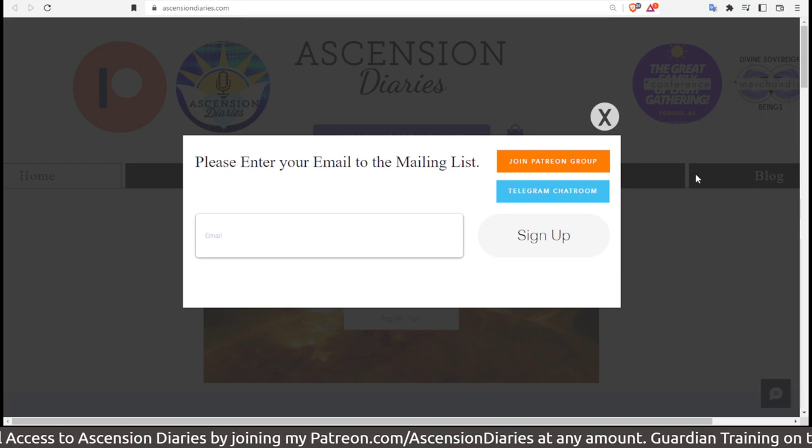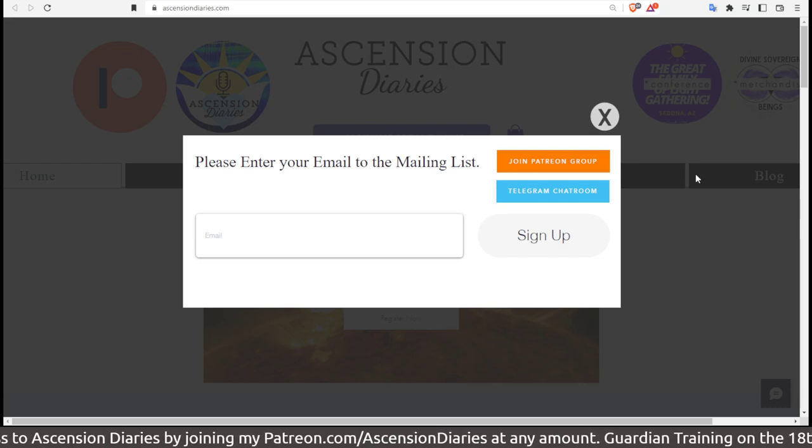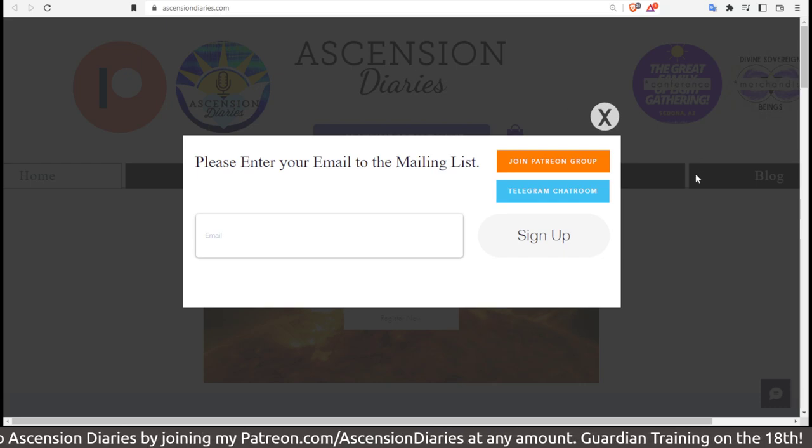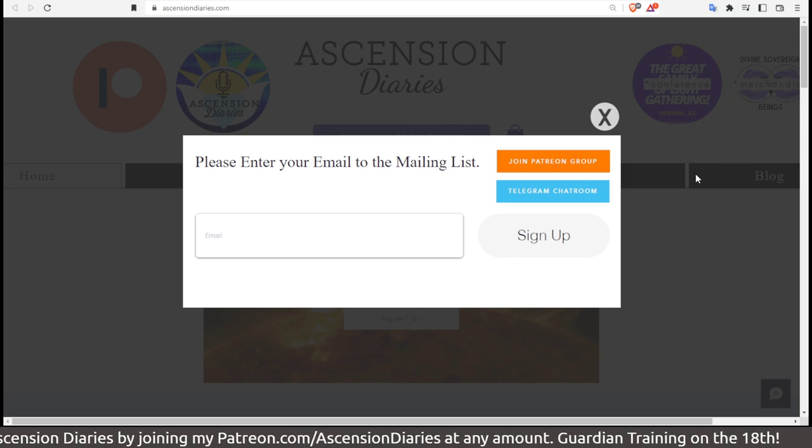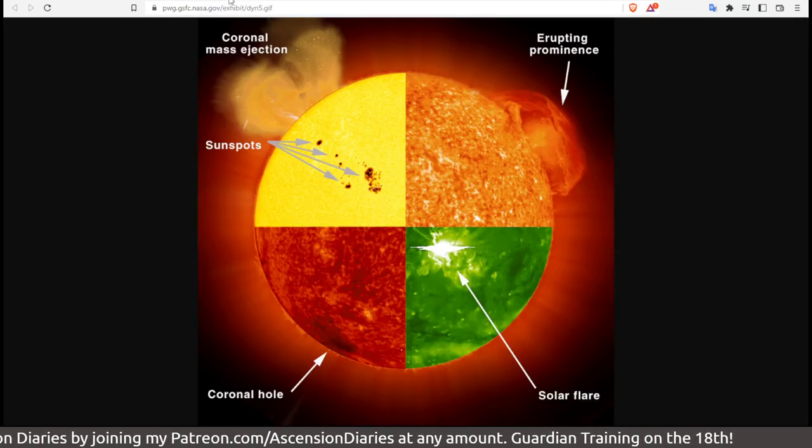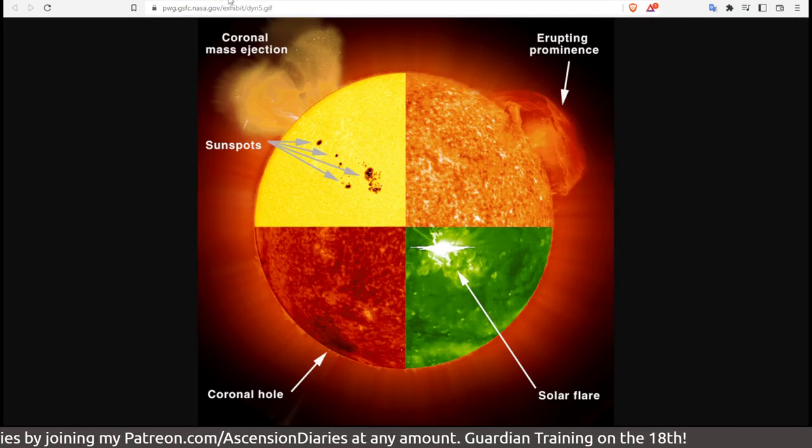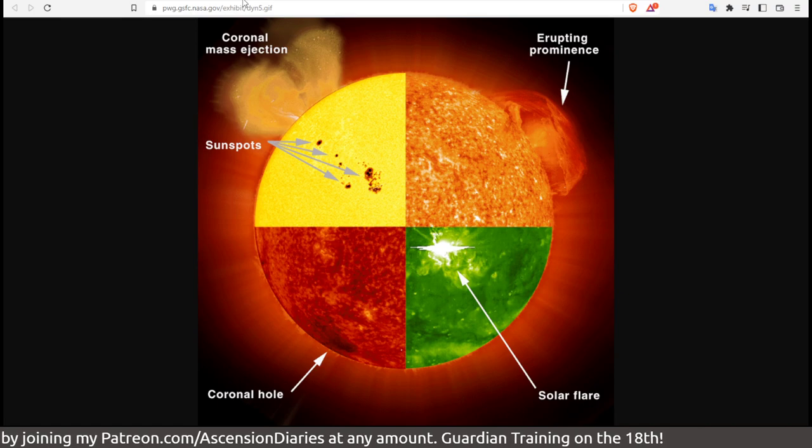Thank you for joining if it's fascinating to you. Come to AscensionDiaries.com. At least put in your email and I'll give you the biggest updates I can whenever it comes to any of these sort of solar anomalies that are happening. I'm on top of it.